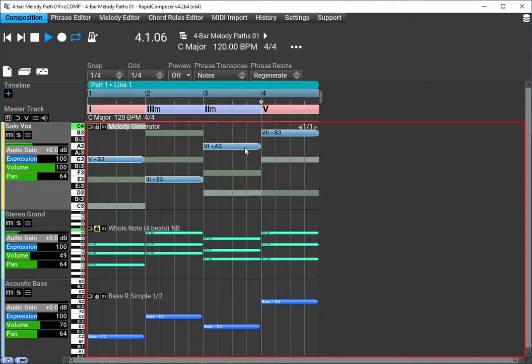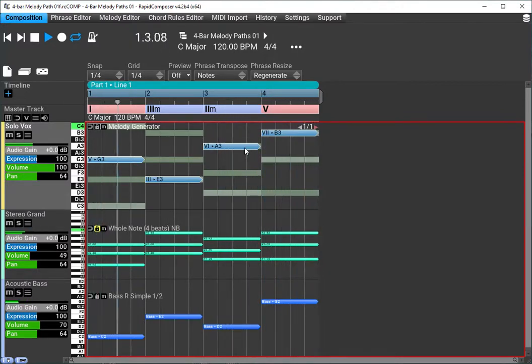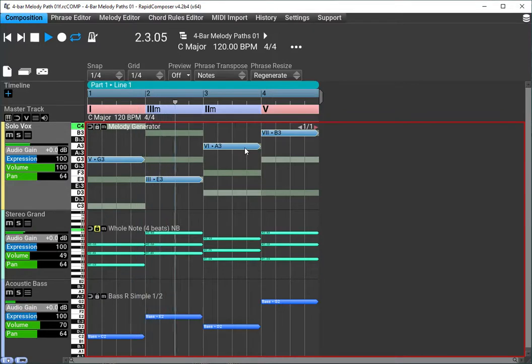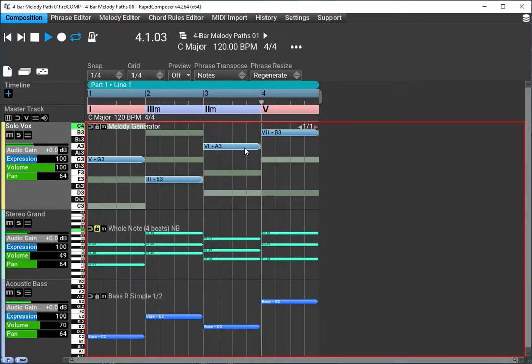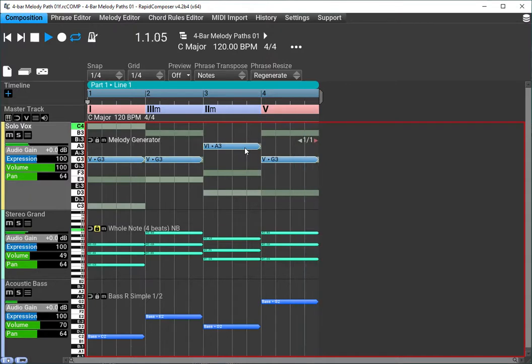Every time I press the G key on the keyboard, I'm getting a new set of four notes that are chord tones in this case because that's the way I set it up, and it's essentially a new melody path.